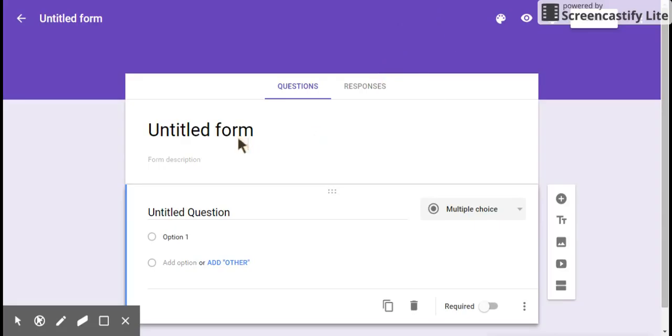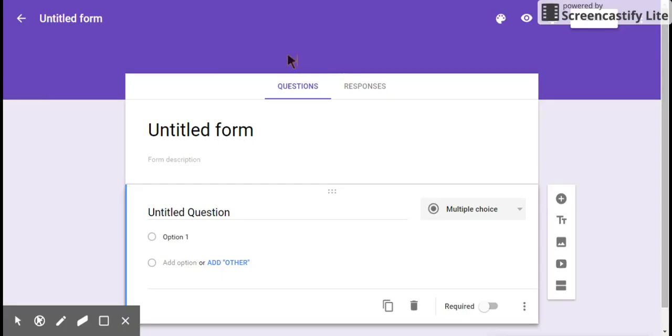So it'll bring you up to this. Now, if for some reason it brought you to the older forms, which it will if you're the first person, right across the top here will be a thing that says start using new Google Forms. Click that. The new Google Forms have a great presentation option that's not available in the older one.